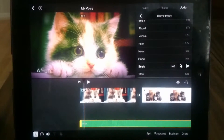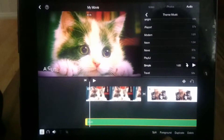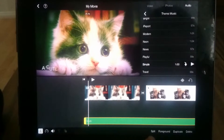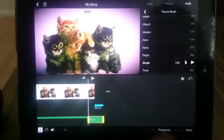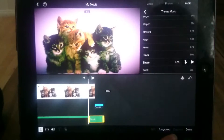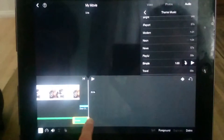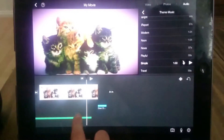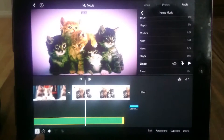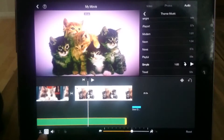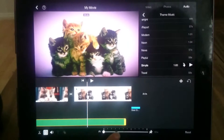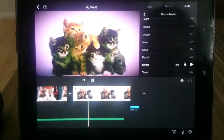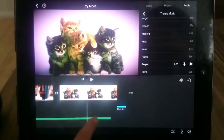If you click on simple, you'll notice these options: split, foreground, duplicate, and delete. If you click duplicate, it'll take you to a copy. Then if you click that and press delete, it'll delete it. And if you click this and click the little clock, it'll go really fast or really slow. If you put it there and play it, that's what it sounds like.